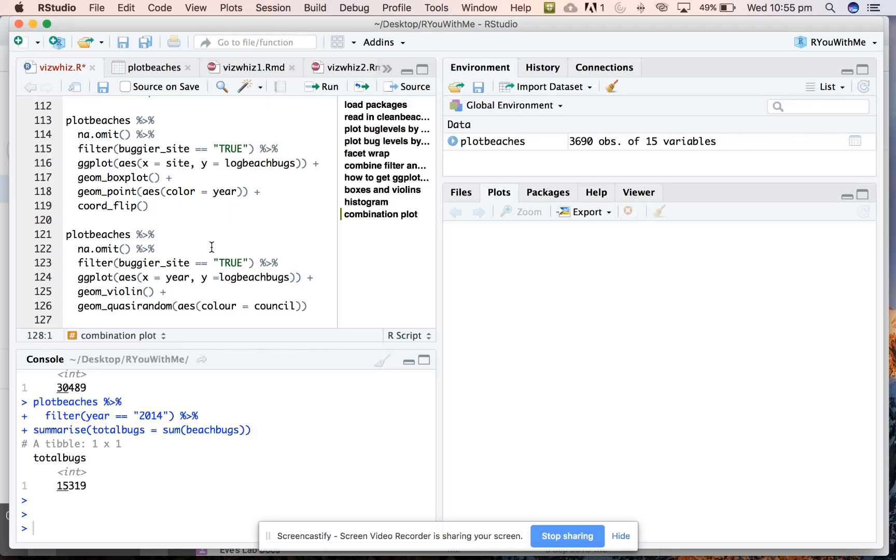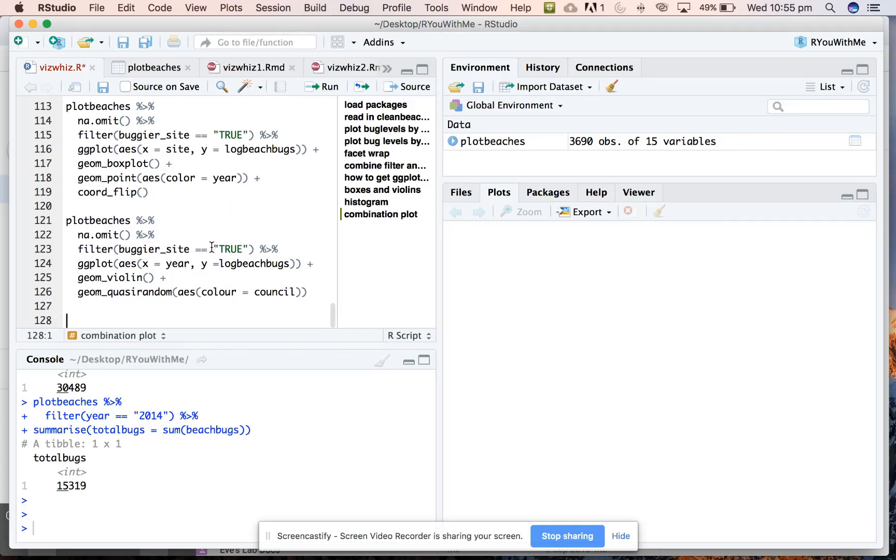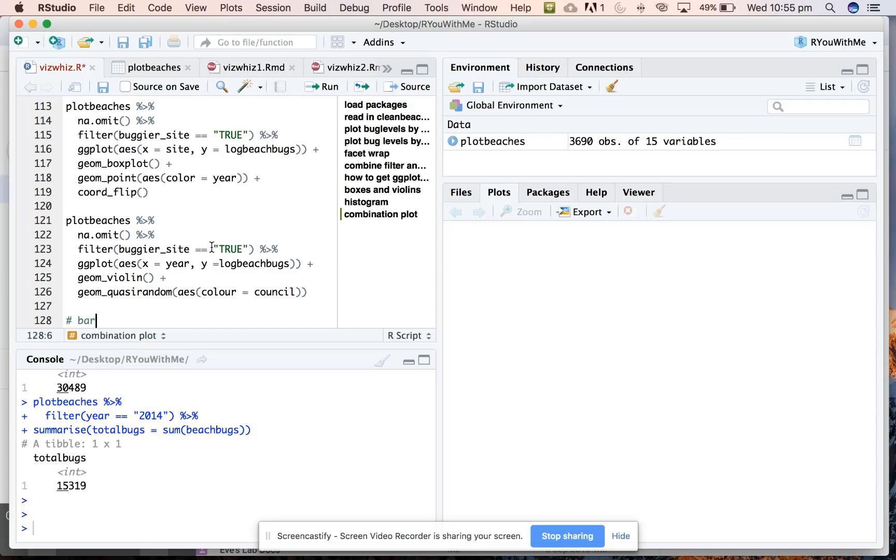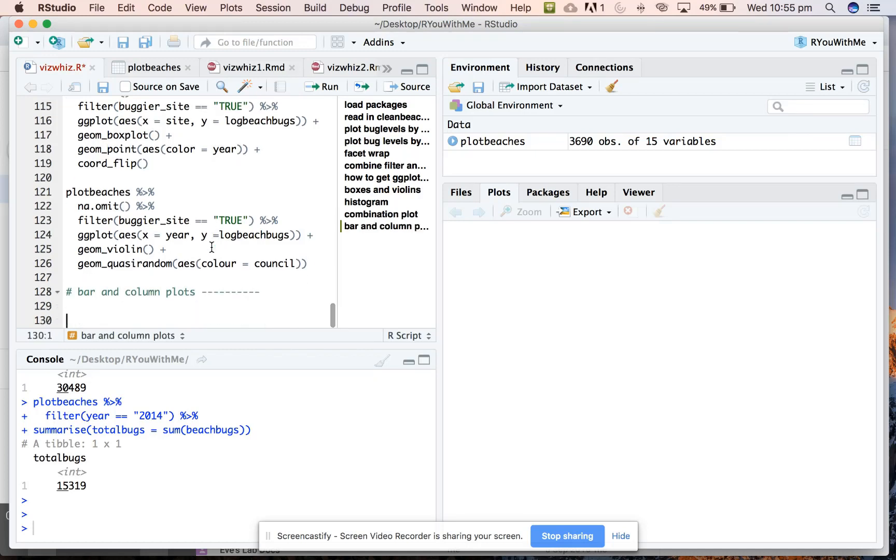What I want to do in this screencast is show you how to plot bar graphs using geom_bar and geom_col. So bar and column plots. Alright, so let's start with bar plots. Now the two geoms that you use for getting bar graphs work a little bit differently.